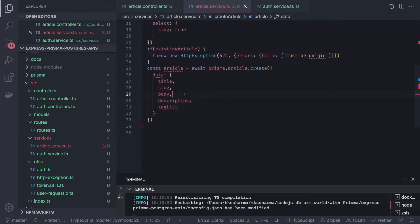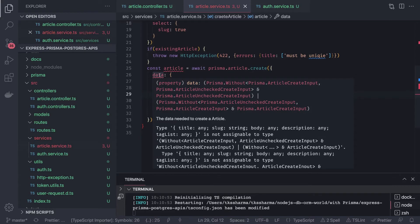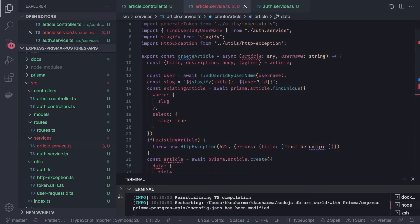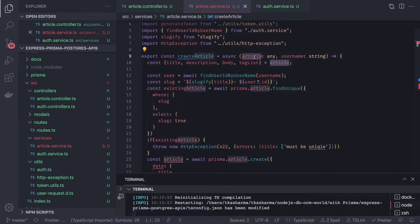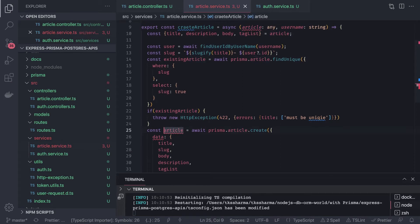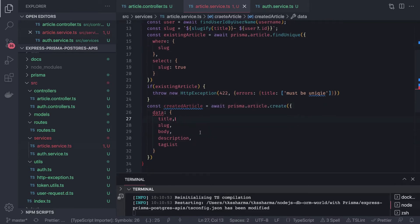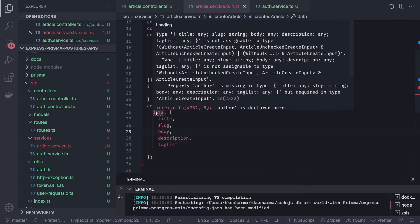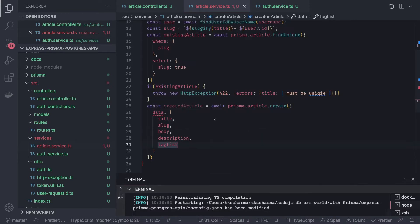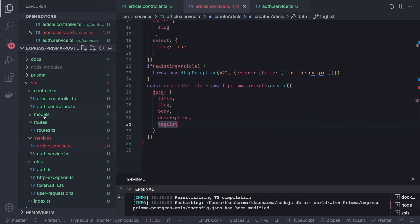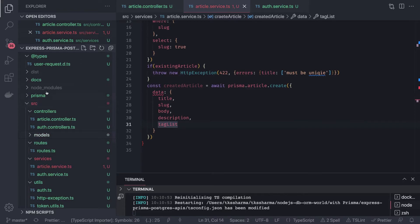Then we also have the tag list. Tags are already an independent entity — a separate model. If we look at the Prisma schema, tags were considered as a separate identity table and they have a relationship with articles. It's a many-to-many relationship. So the tag list is required, and we need to handle the author as a required field as well.